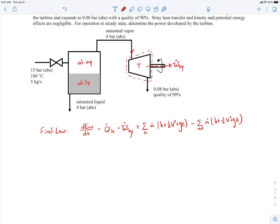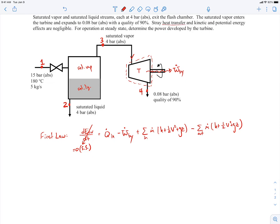We label our states: state 1 at the inlet to the flash chamber, state 2 where the saturated liquid exits at the bottom, state 3 at the outlet of the flash chamber and inlet to the turbine, and state 4 at the turbine outlet. Applying the first law to the turbine (states 3 and 4): since it's steady state, that term is zero; stray heat transfer and kinetic and potential energy effects are also zero.